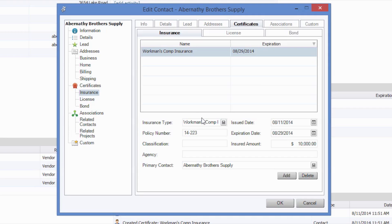As you can see, if you select the Add Certificate link, it will take you to the Edit Contact form, where you can modify the existing certificate details or add a new certificate.